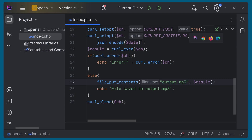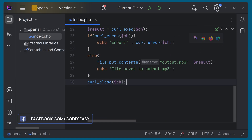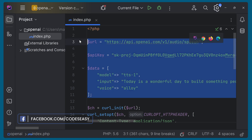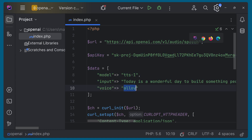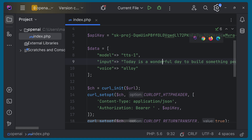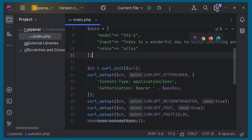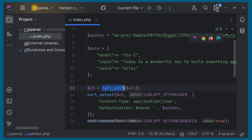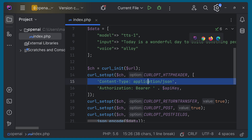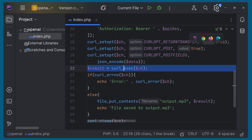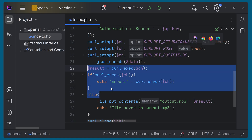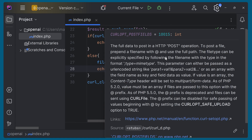So we are putting all the content received from the API response into this file — the response will be an mp3 file. If you simply print that response it will be unreadable characters, so you have to put it to a file with the mp3 extension and it will be a playable mp3 file. After that we close the curl. It's a very simple script — you just specify the URL, API key, model, voice, and input, then run it.